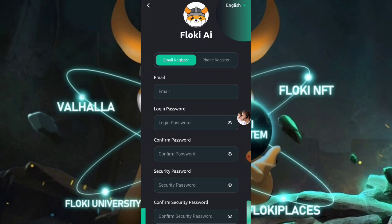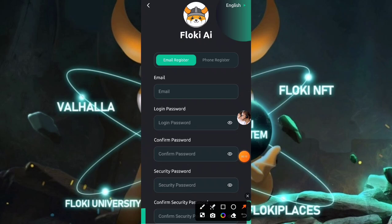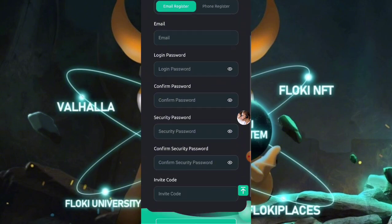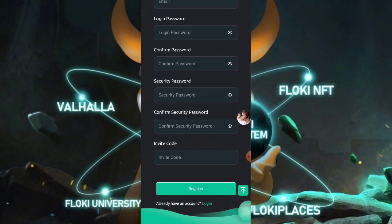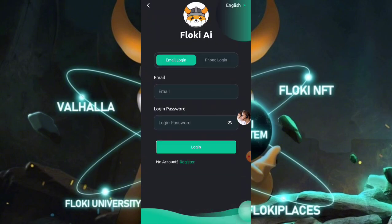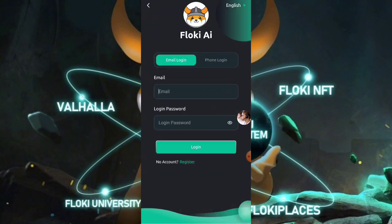When you click on the link given in the description, you'll see an interface like this. You just have to enter your email, enter your password, add your password again, add the security password, add the invitation code, and click on the sign up button. When you click on sign up, your account will be created.